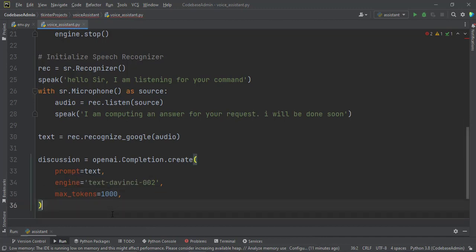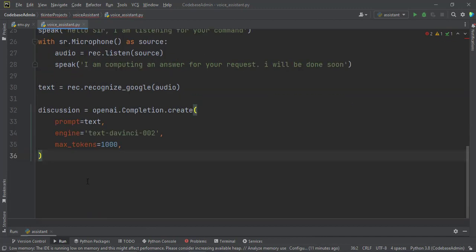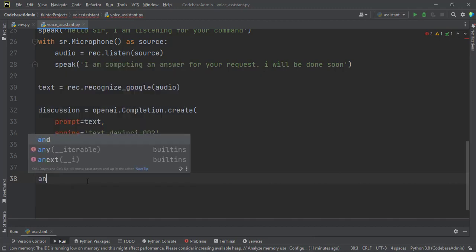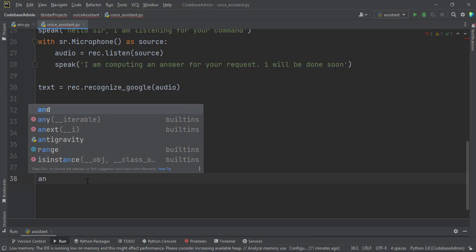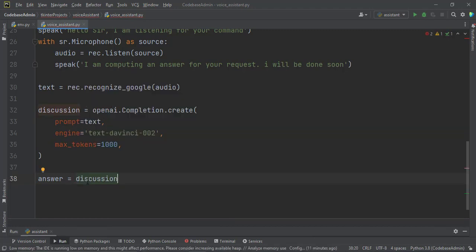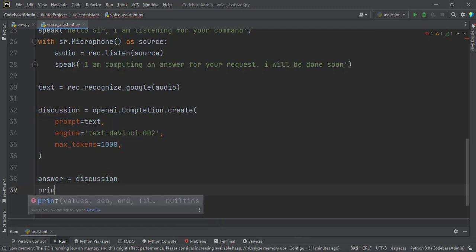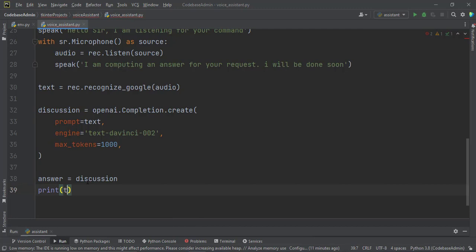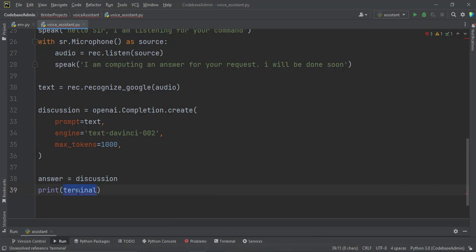Now this one will come in, but let us test it and print it out and see what will happen. So it will bring it. Let's print. Let's make answer to be equal to discussion.choices. And then let's print answer to the terminal for us to see.